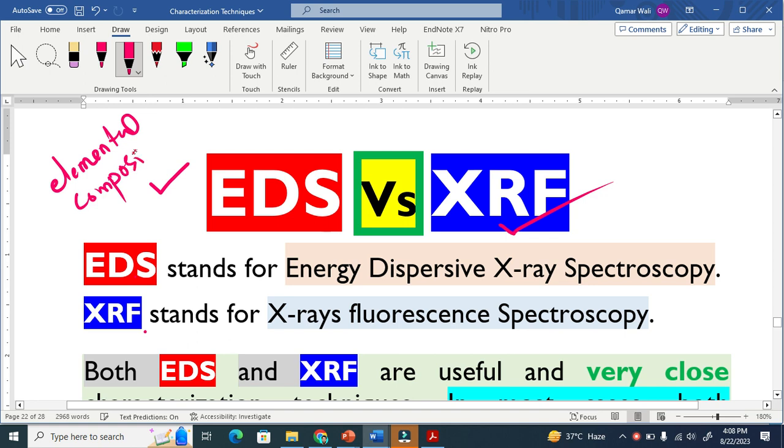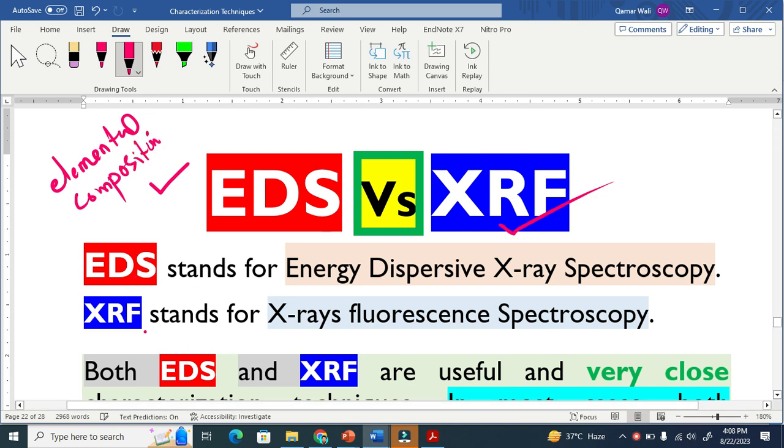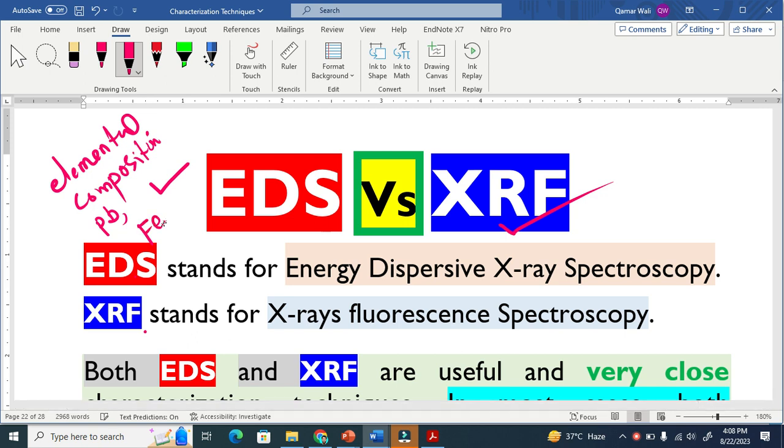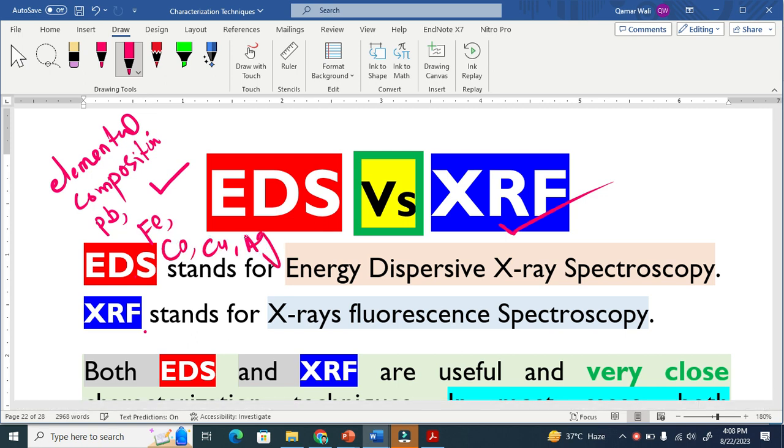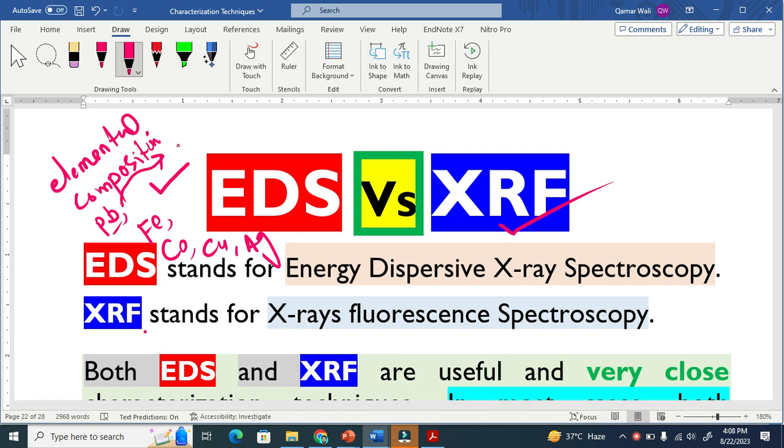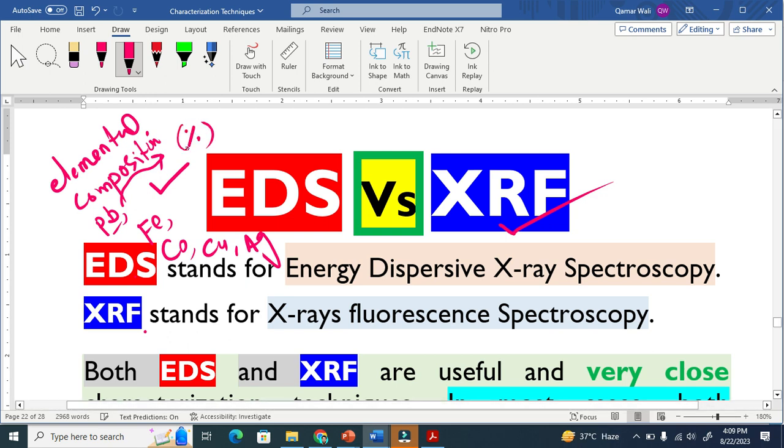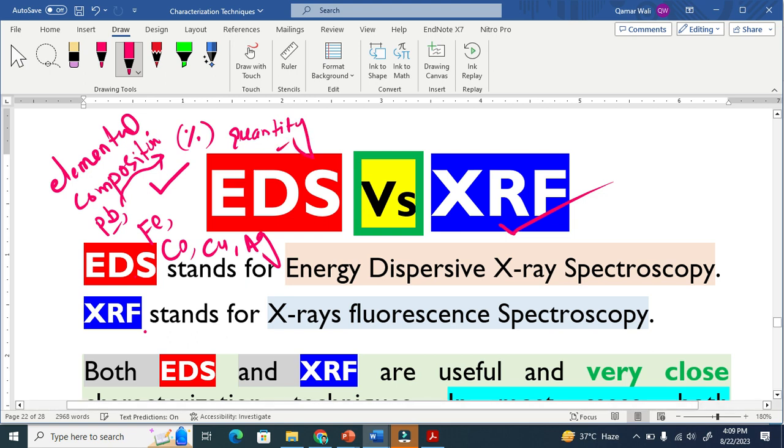Elemental composition means that we have a sample and want to know how many elements are there. They basically reveal information about the elements such as lead, iron, cobalt, copper or silver. These techniques not only provide information about the element's existence but also provide what percentage of this element exists in that sample in terms of atoms or weight. So they also provide the percentage information, the quantity that element exists in the sample. These are very crucial and important characterization techniques at industrial level and laboratory level.